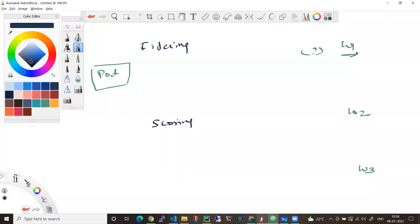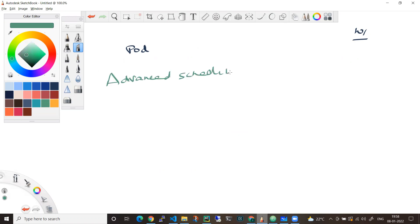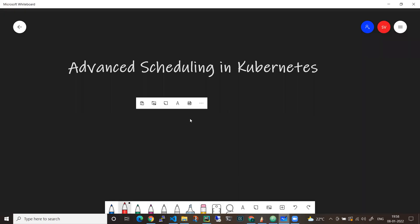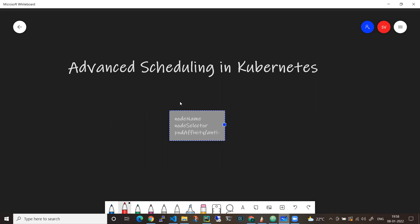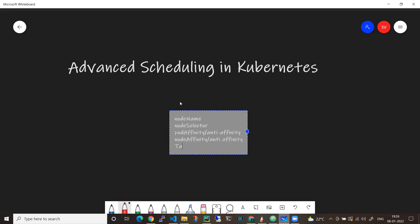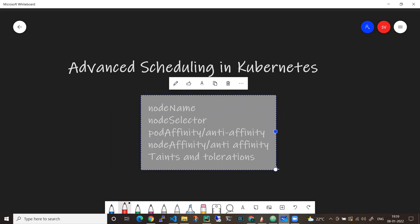There are a few advanced scheduling mechanisms. You can go for something called advanced scheduling. The options include: node name, pod affinity, pod anti-affinity, node affinity, node anti-affinity, taints and tolerations.